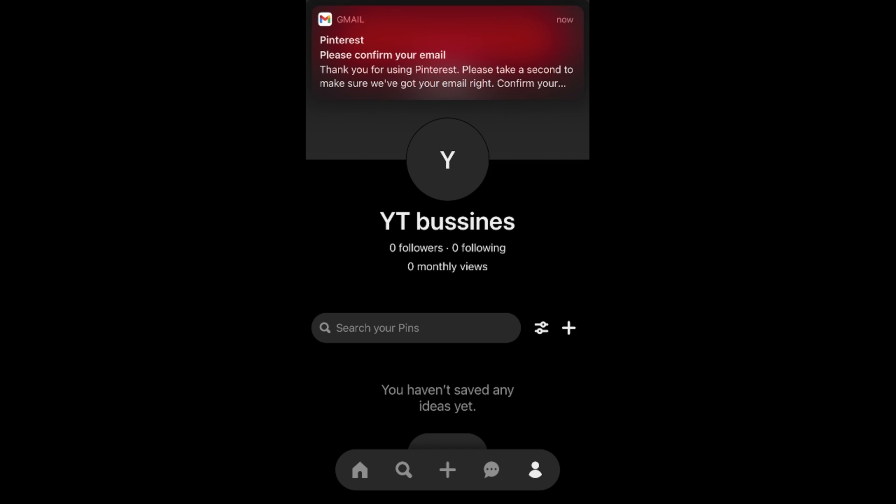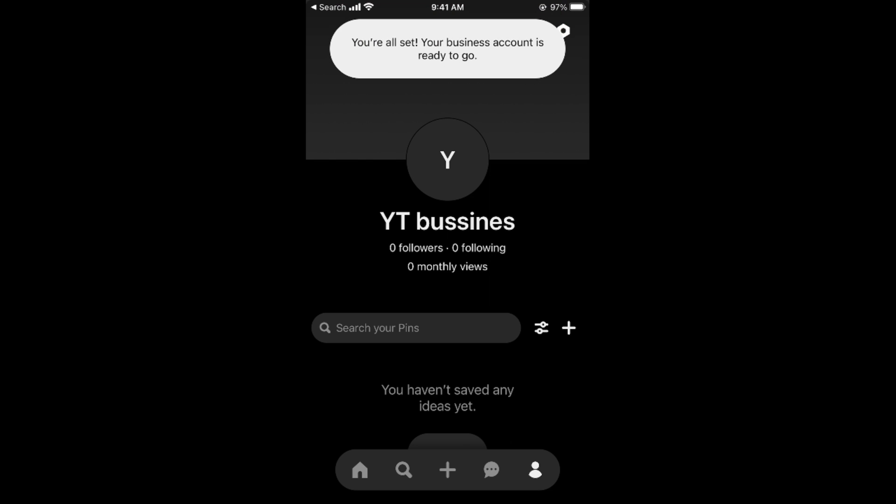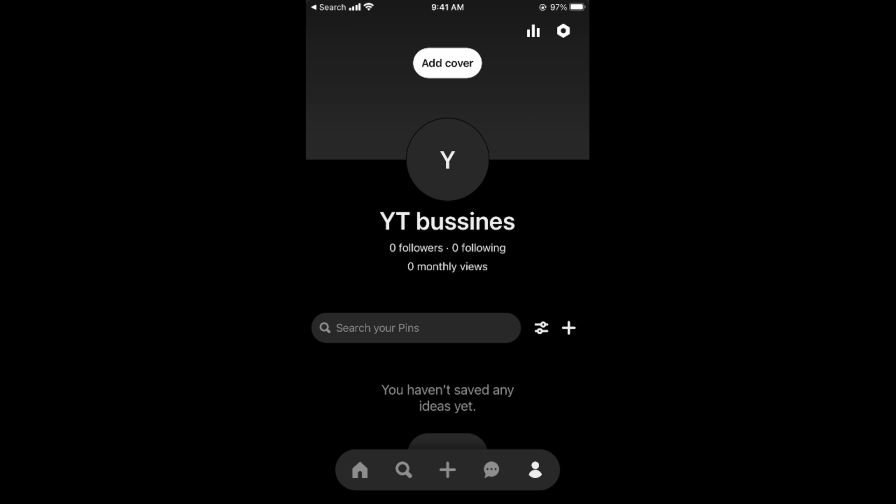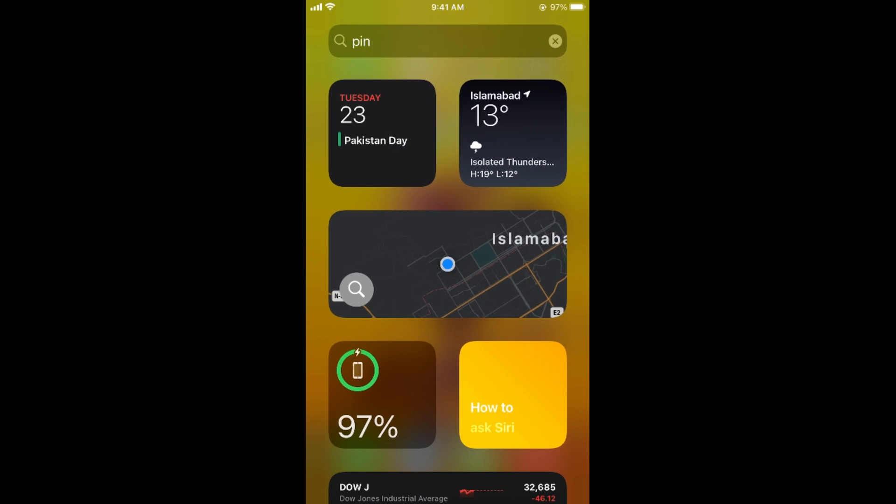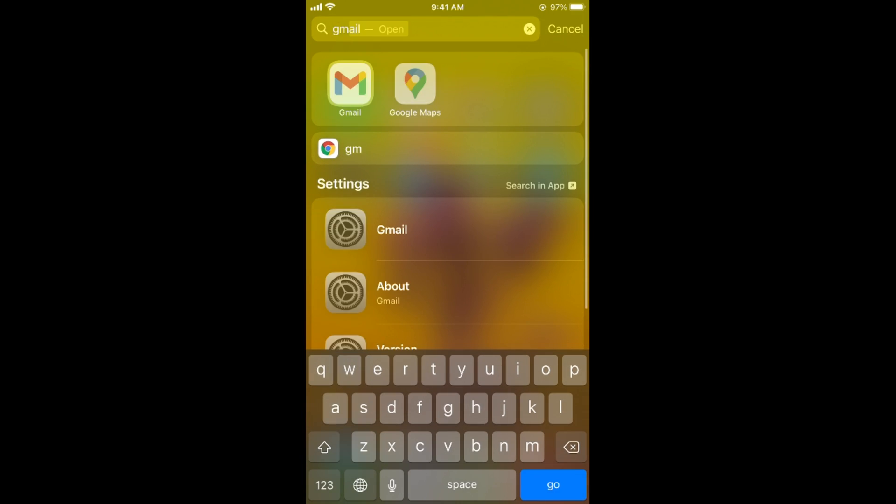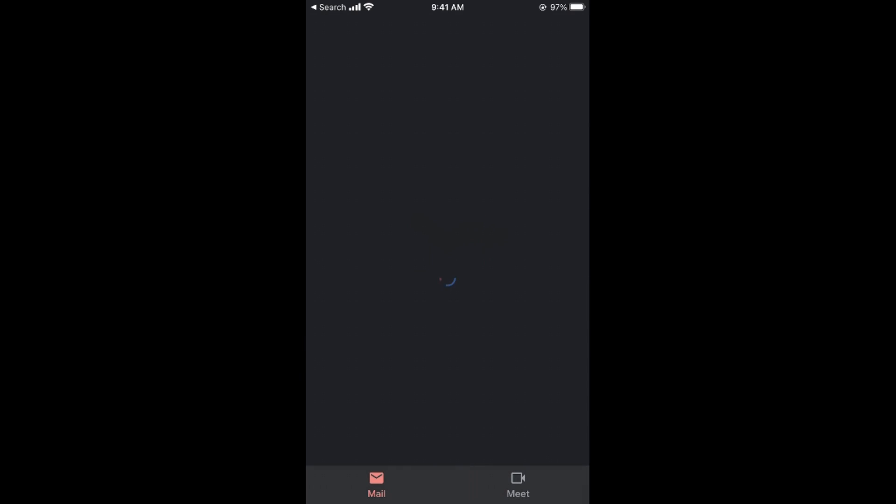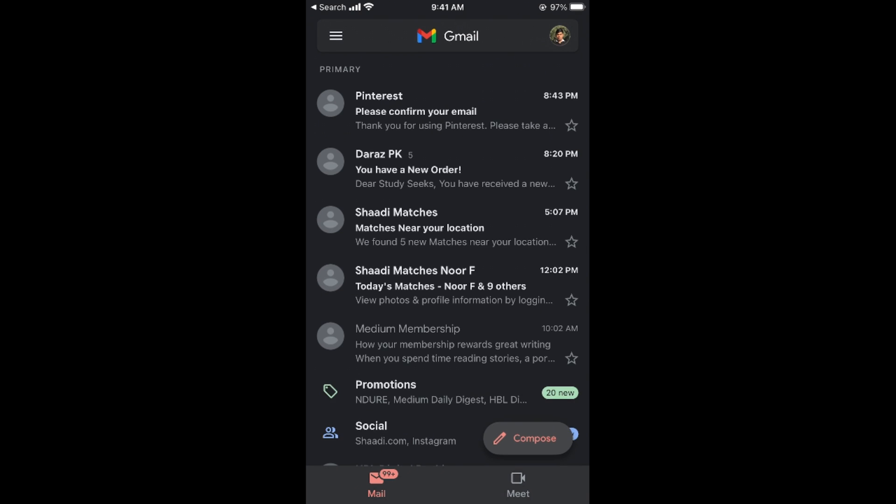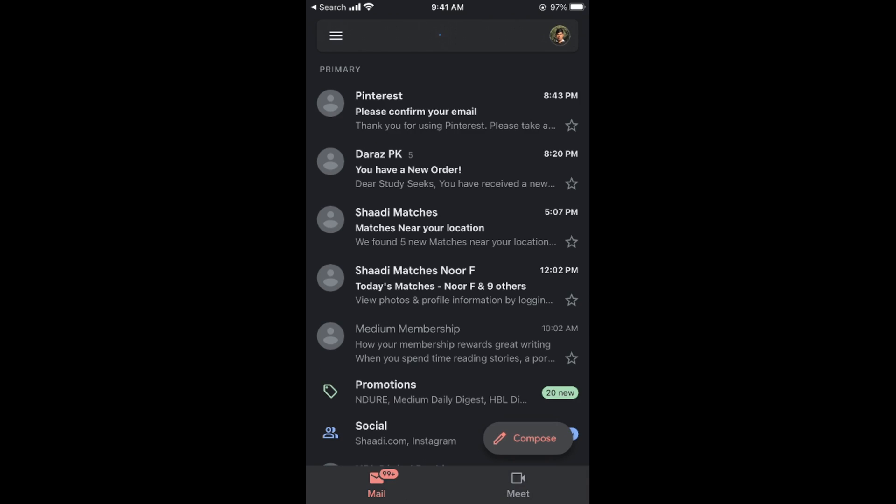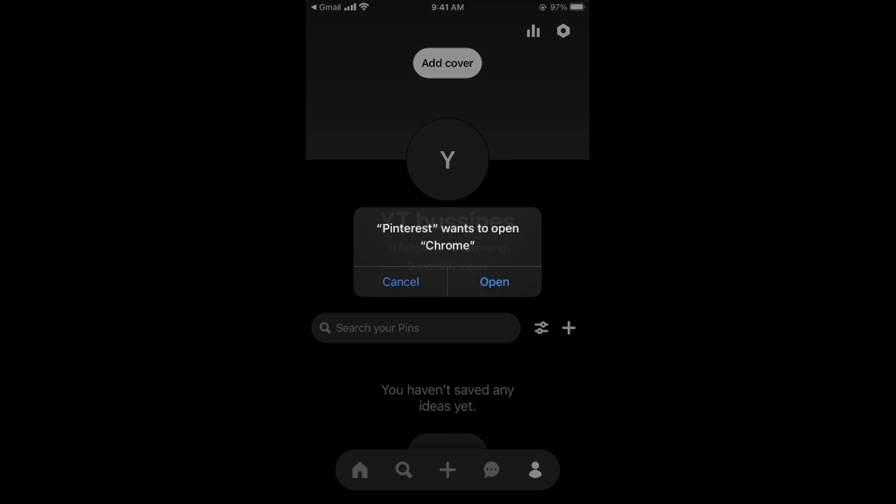It says please confirm - there would be an email sent to your email address so you need to confirm that. It says you are all set, your business account is ready. In the process I would go and confirm the new business account. Here you can see confirm your email.